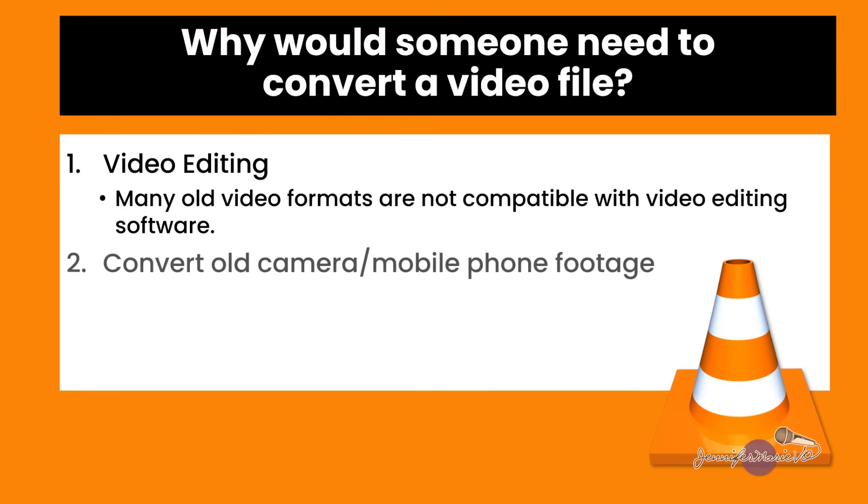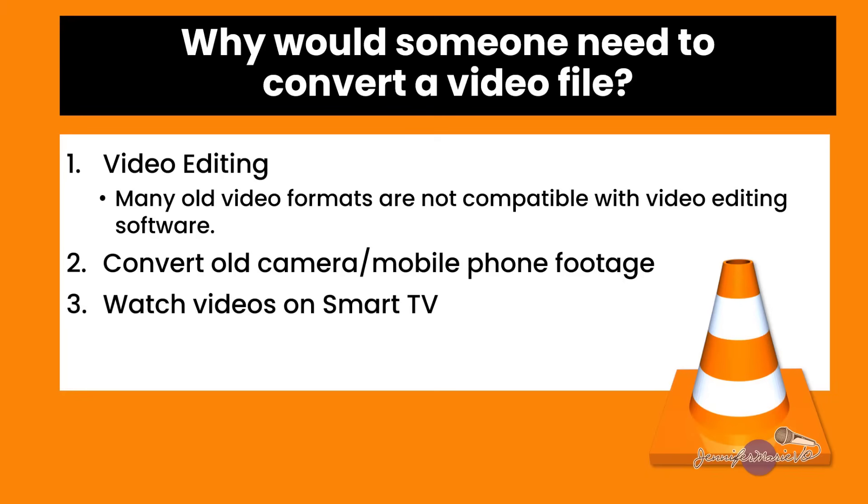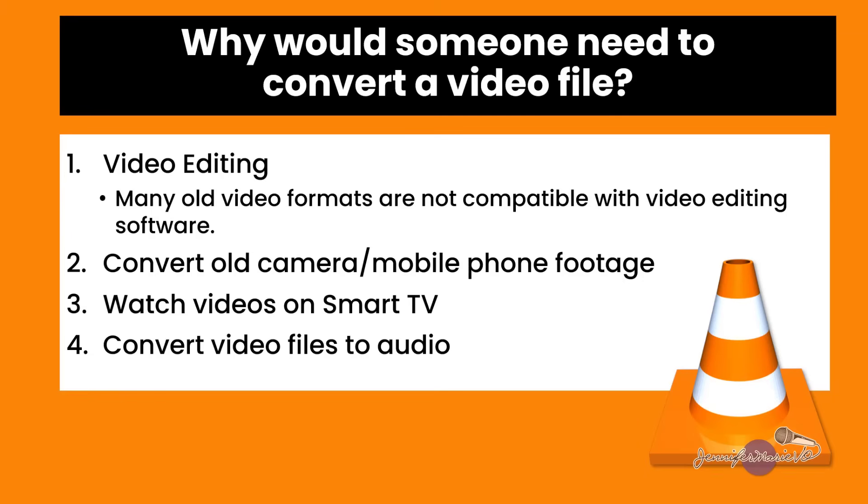Or maybe you just want to convert all your old camera video footage into files that you can watch on your smart TV. Or perhaps you have a smart TV, but it won't play any of your MKV files, so you need to convert them. Or maybe you're a transcriptionist and you need to convert some video files to audio so that they are easier to work with. This technique will work perfectly and it's super easy and best of all completely free. So let's jump into it.